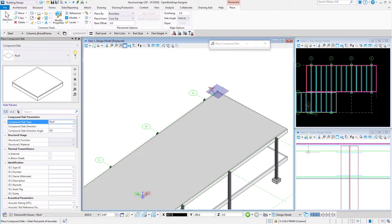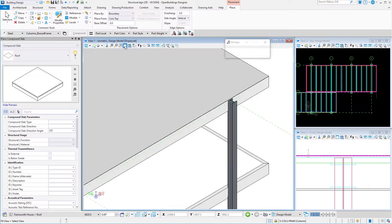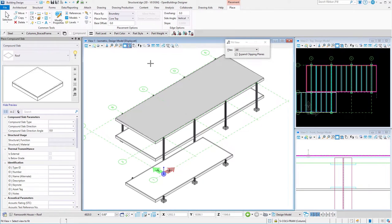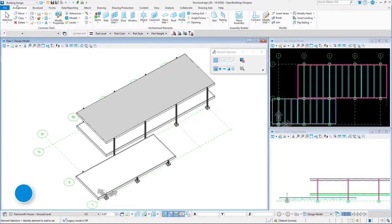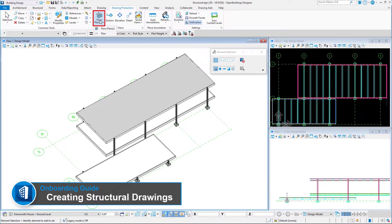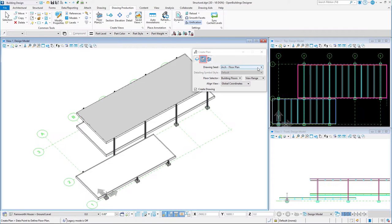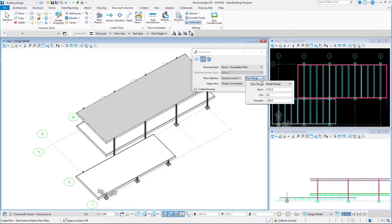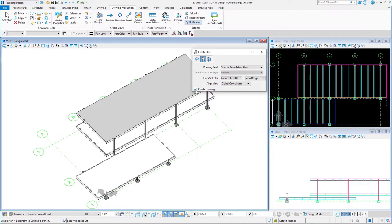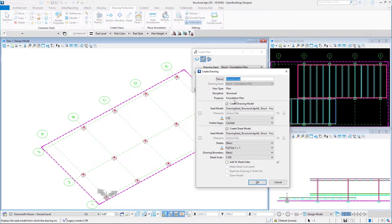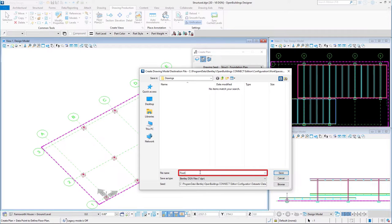The Compound Slabs tool efficiently helps users to create multi-layer slabs. In the next step, we will go through the procedure of drawing creation — we will create a plan and a section through our structure. Under the Drawing Production tab, select Floor Plan and the tool will open automatically. We will use our floors to cut a plan through the structure at a desired elevation. For the floor, choose Ground Floor. Ensure that the Create Drawing option is selected. Left-click anywhere near the structure. The Create Drawing Window tool opens — we will name the drawing 'Foundation Plan'. For this example, we will create additional files where the drawing and the sheet will be saved.